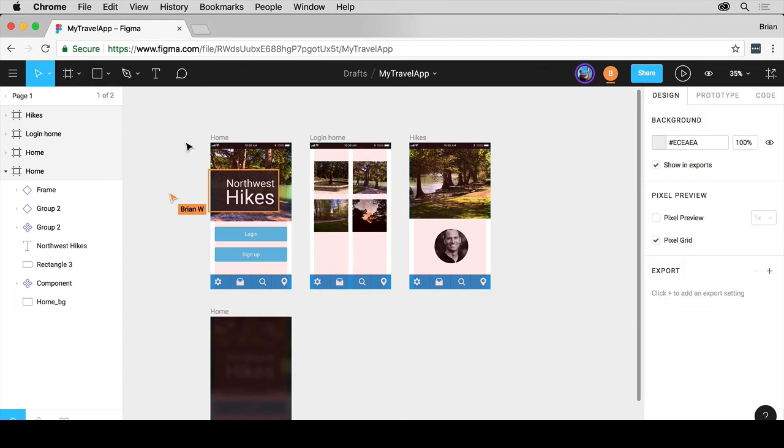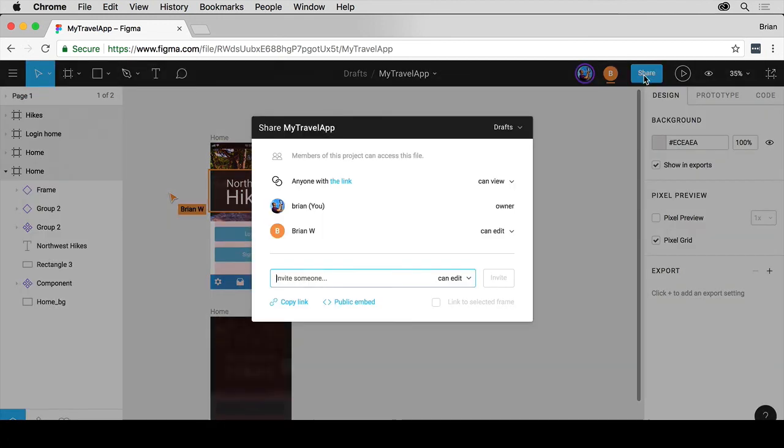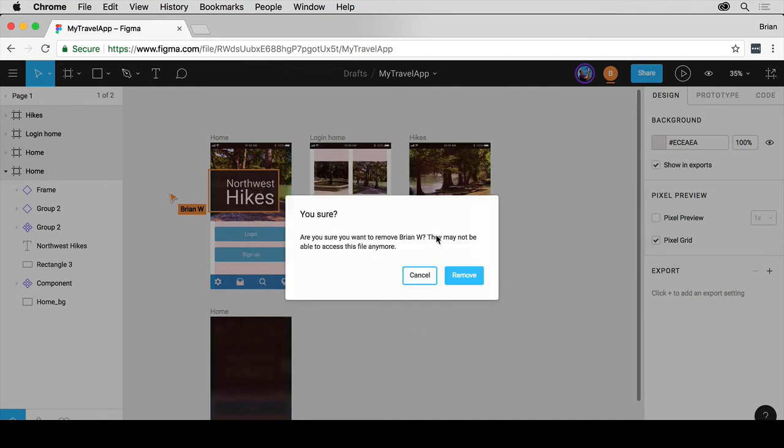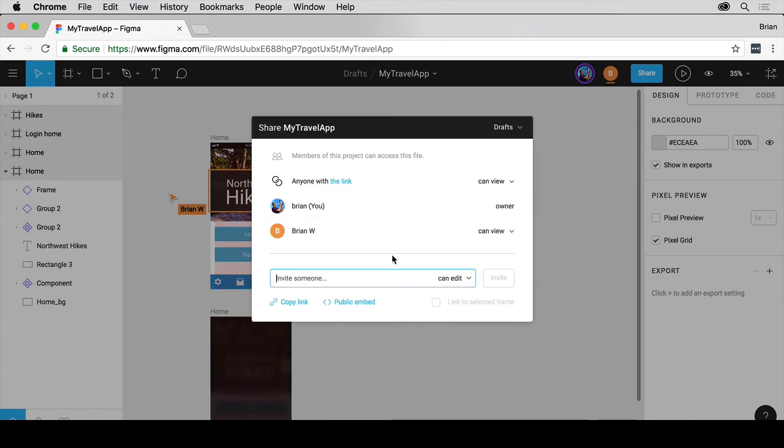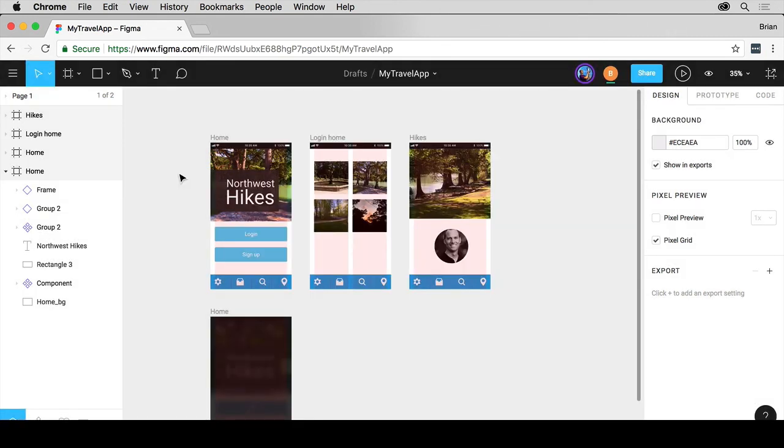If the other person leaves the file, that's great. We won't see their cursor anymore. We can also come to share here and if I click on the arrow, we can remove that person. They can only view it. Are you sure you want to remove them? I'll remove this other person. And there we go. They can only view it, basically. So they can no longer do editing and different things like that.